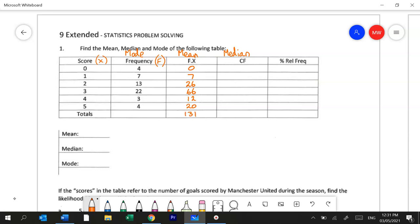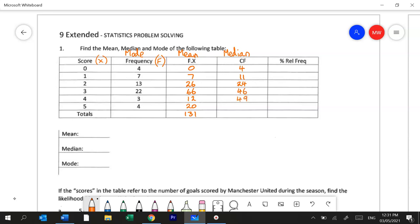Next we're going to do the cumulative frequency column. Cumulative means growing so it's as the frequency grows. So we take this 4 over here and we move it over and we say 4 plus the next number which is 7 is 11. 11 plus 13 is 24 and we allow that to keep growing in the same way until we hit the total.